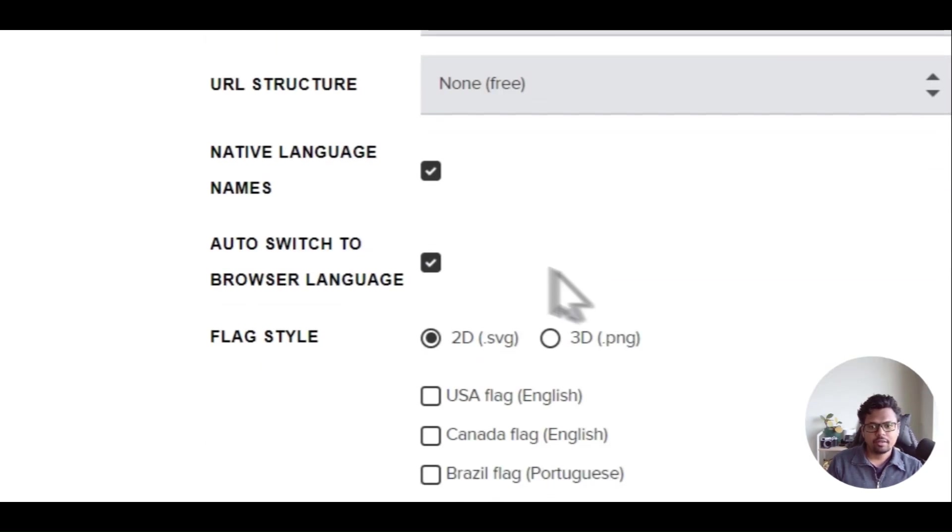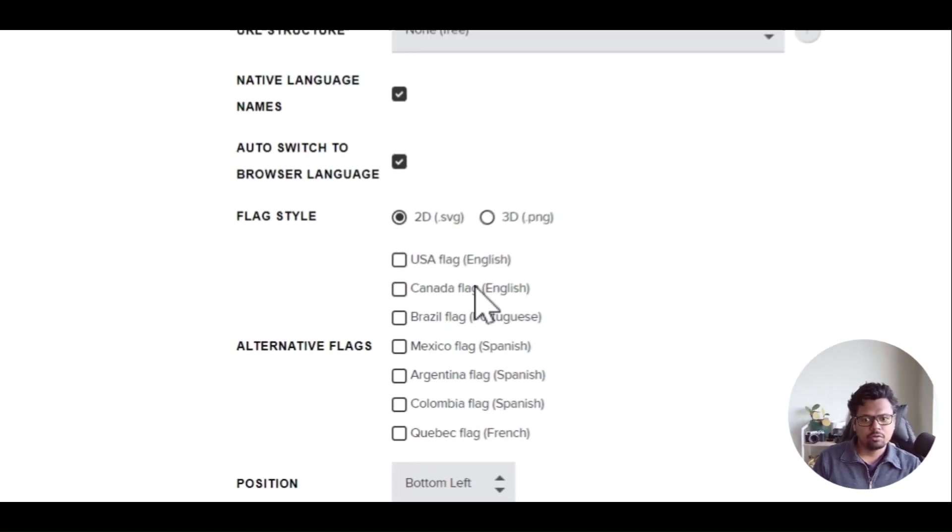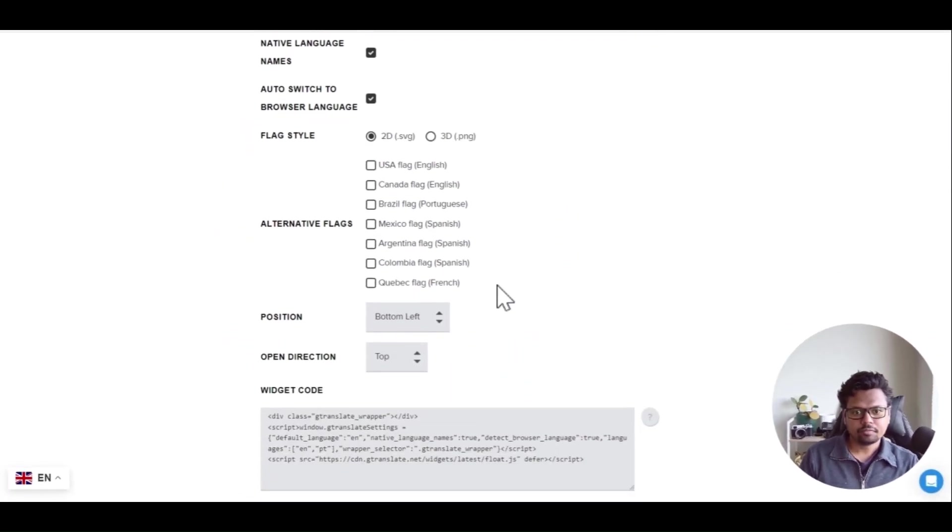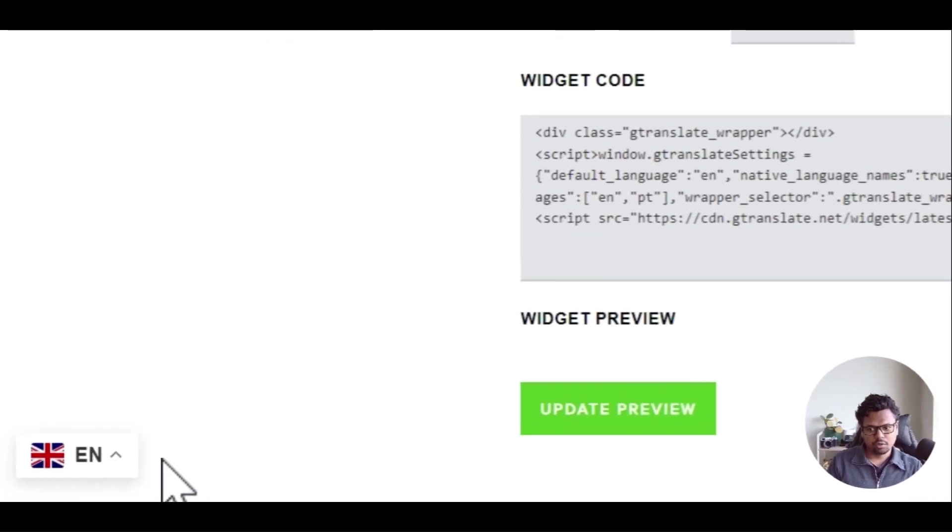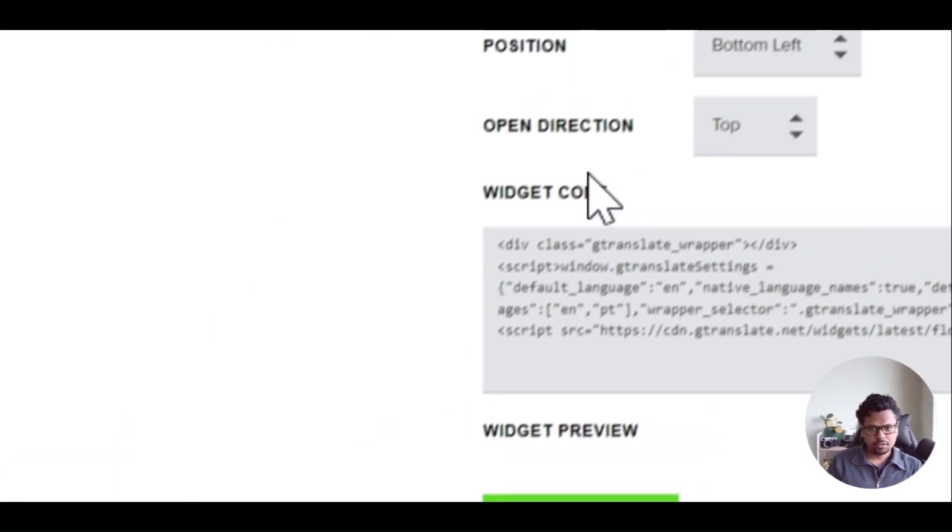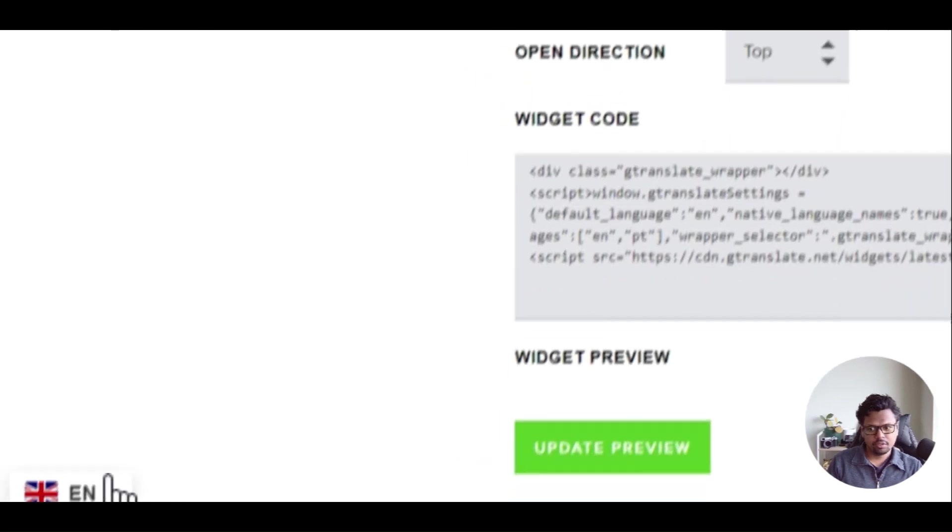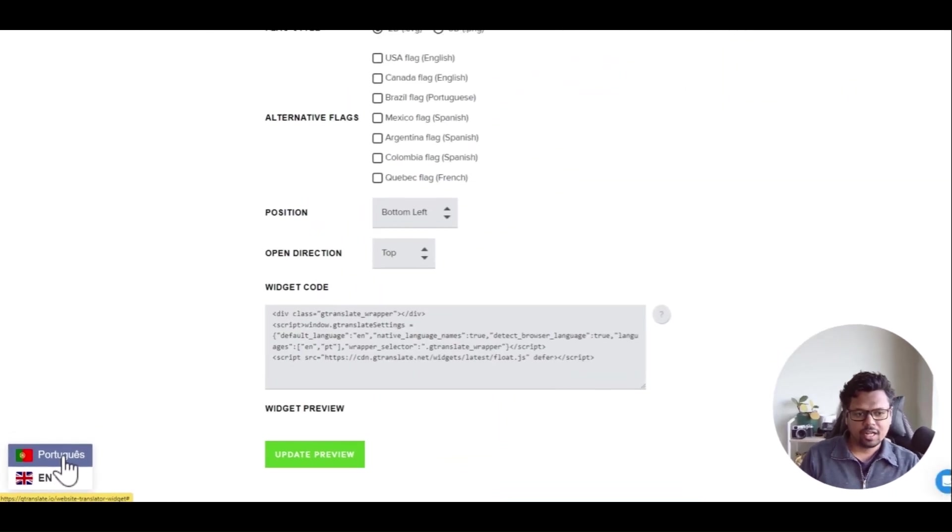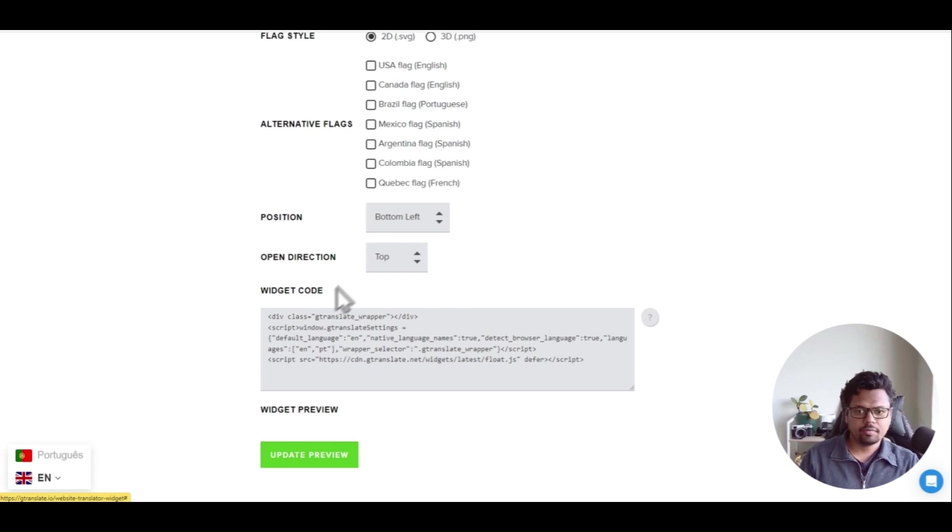Now I'm going with the free plan and select all the things that you want. If you want to change the flags to some different flag you can select it from here and set a position bottom left. You can see here this is the bottom left and open direction is top. So when you click here the language that you want to translate into opens up on the top side.